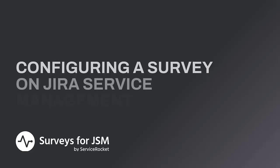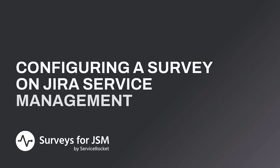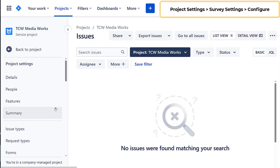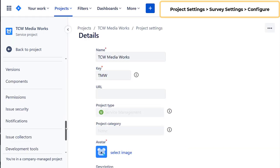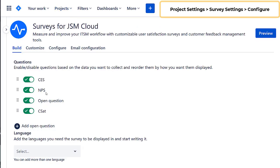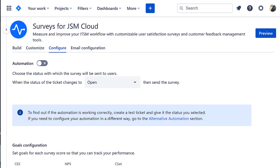Let's modify the configuration for surveys for Jira Service Management. First, click Project Settings and select Survey Settings. Then, select the Configure tab.